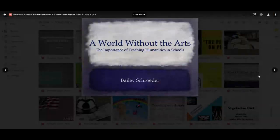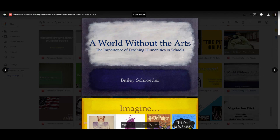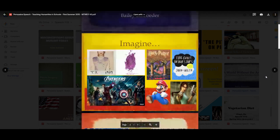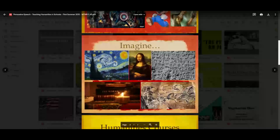We've seen this particular speaker before — we saw her demonstrative speech, which was digital art, and her informative speech outline dealing with Chinese calligraphy. Here you've got her persuasive speech on a world without the arts: the importance of teaching humanities in public schools. It's from the same course, and I'm intentionally taking these from the first summer session — they both happened to be seven years ago. So imagine what a world would be like without all of these humanities: some are going to be literature-based, as you can see from Harry Potter; some are going to be pop culture-based, such as Super Mario; and then she continues on, including the Mona Lisa.